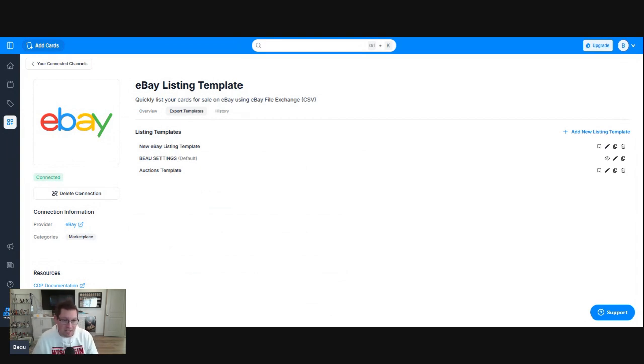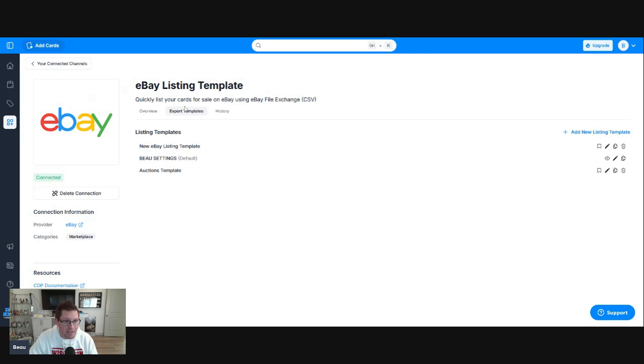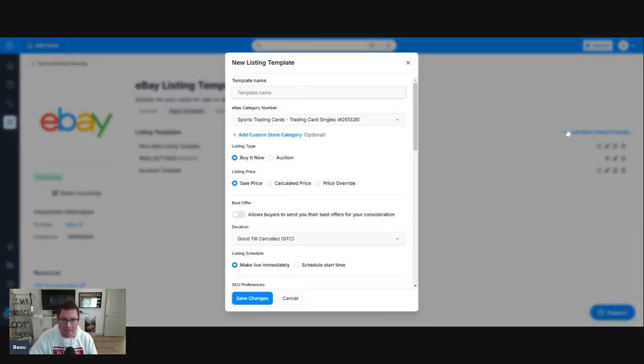As you can see, I just have a couple listing templates here. We're going to create a new template. I'm going to walk you through this. This is where you go to create an auction template that you'll send to eBay. Over here on the right-hand side, add new listing template.